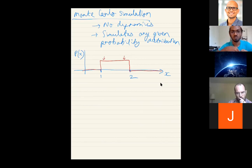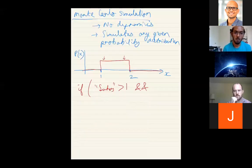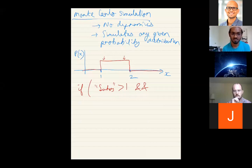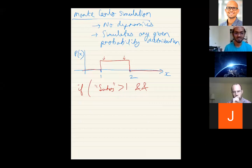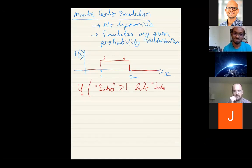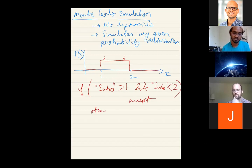Now I tell you to generate a random number with a given probability distribution — most of them should lie in the middle, but once in a while you get a very small or very large number. The mean should be 1.5. What Suhas did was draw a random number from a uniform probability distribution in a given range. But now I'm asking how to draw random numbers from a given generic probability distribution.